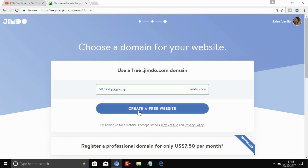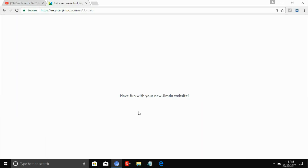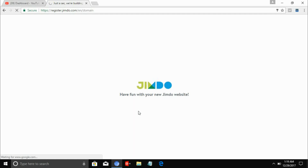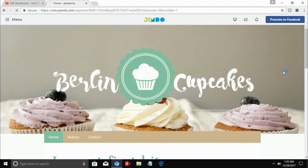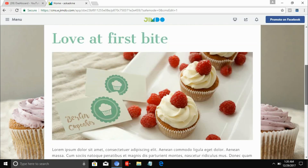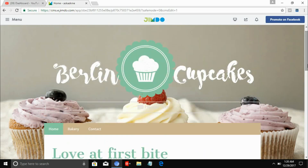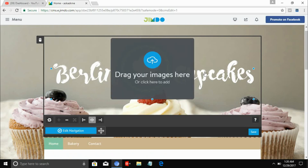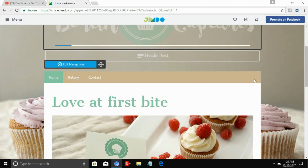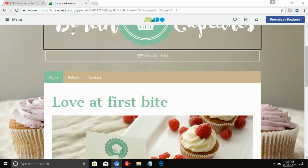Now let's click 'Create a Free Website.' The website is loading and after it loads it will show the template you chose — and you can fully customize your website. You can change the logo and the content. Up here you can click 'drag image' to change the image or logo.